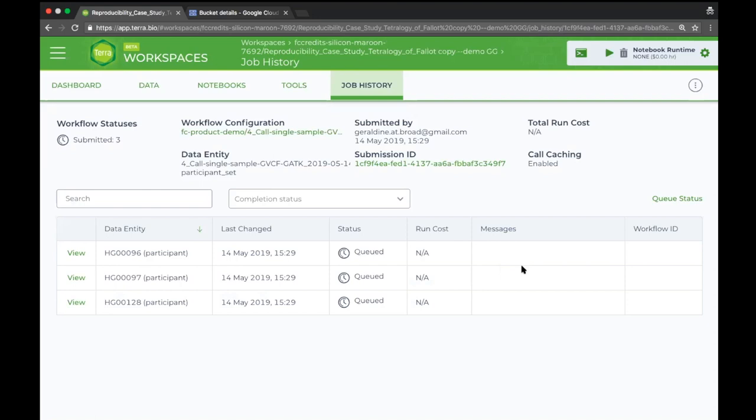At this point I can just run the analysis — launch it. Now I have three workflows running, each one the same pipeline running on the three different samples in parallel, and each one of those is parallelized for the HaplotypeCaller execution. I'm running this GATK pipeline on three exomes, and I could just as easily select a hundred or thousands of the samples and it just runs like that.